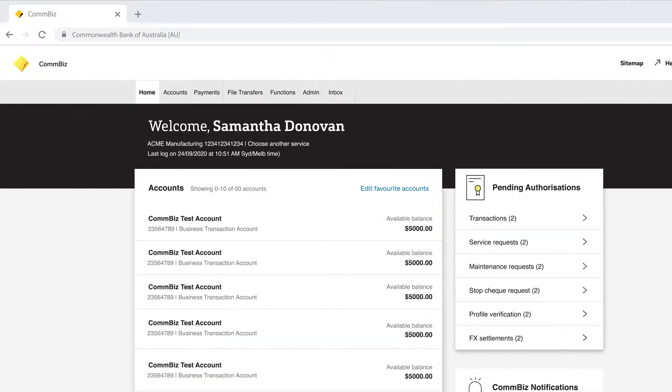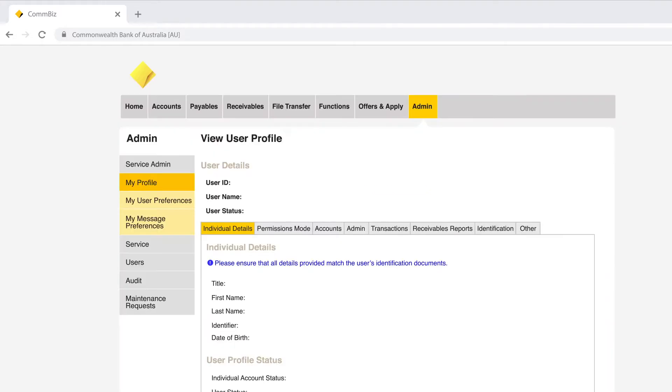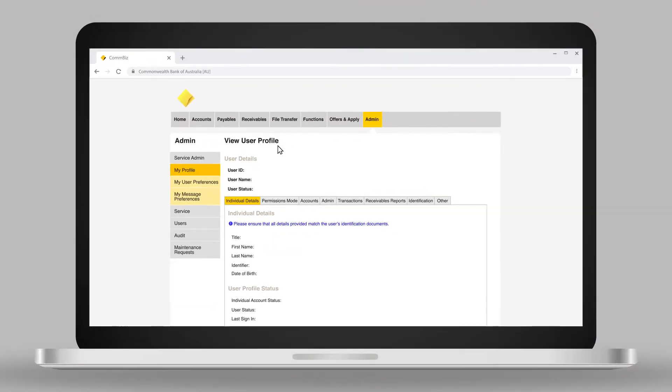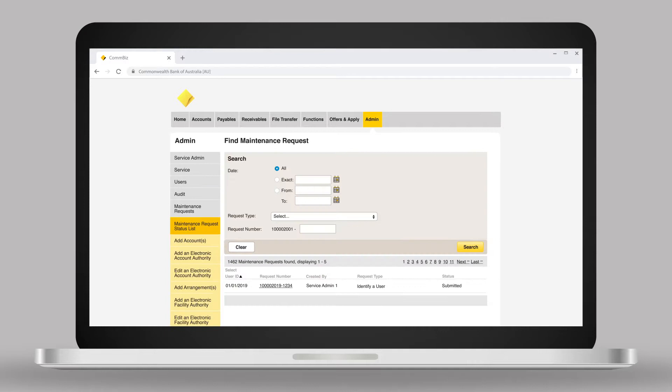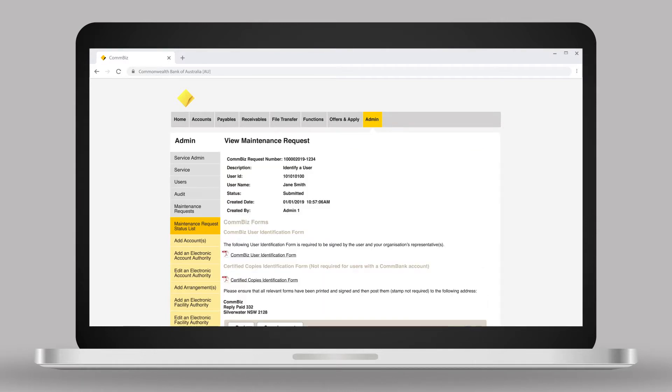This form can be retrieved by clicking on the admin tab on the top menu bar on the homepage and selecting maintenance requests in the left-hand menu. Click on the new user's identify a user maintenance request. Open and print the ComBiz user identification form.